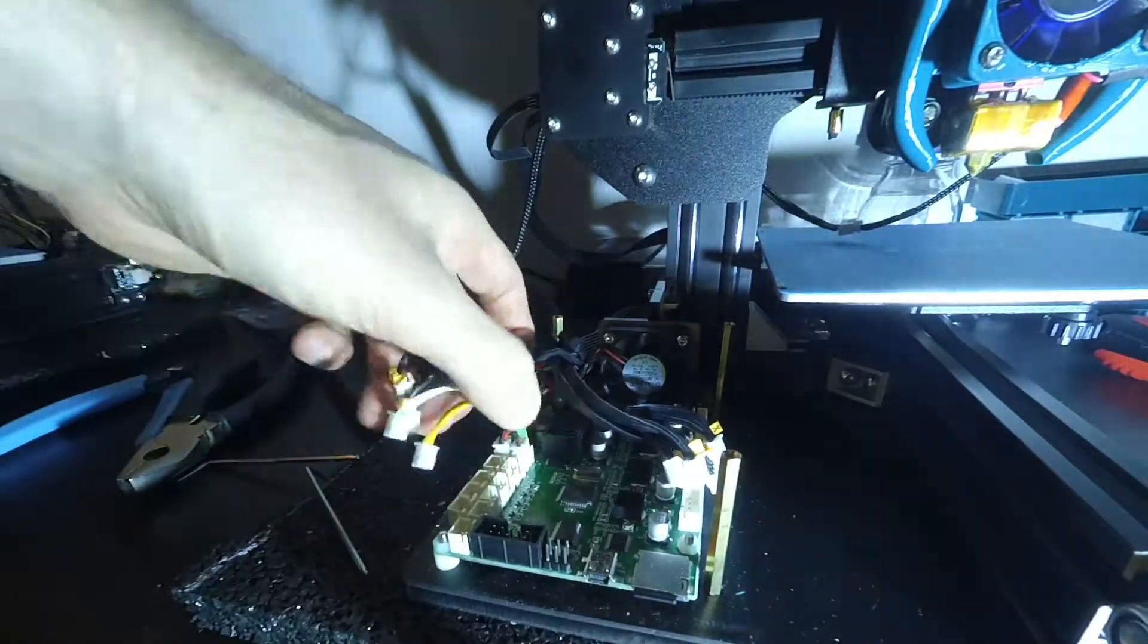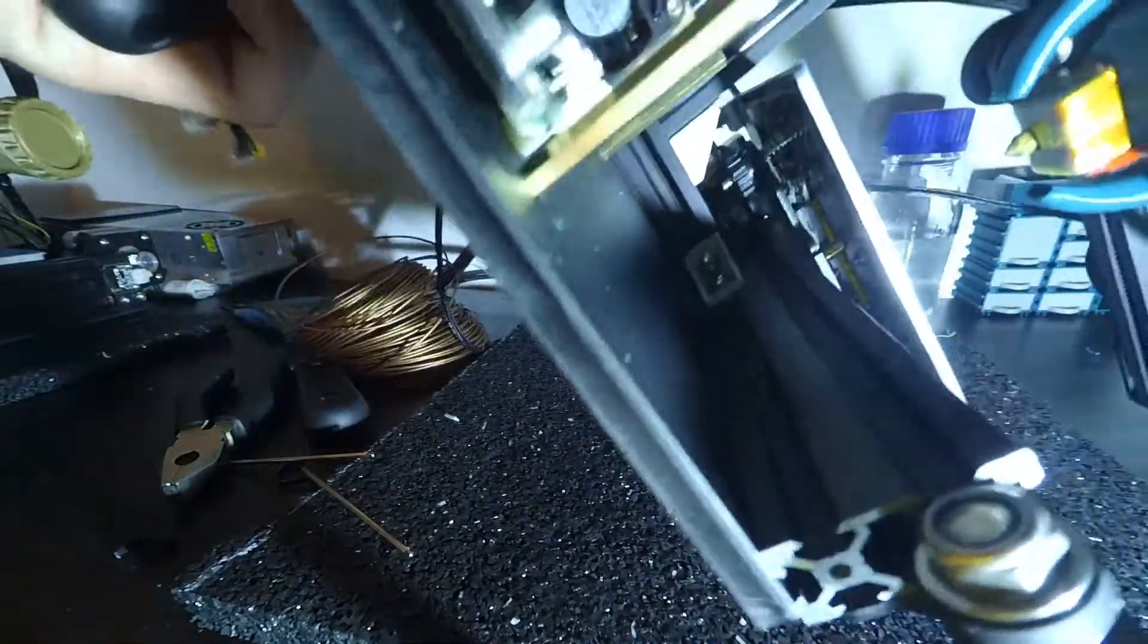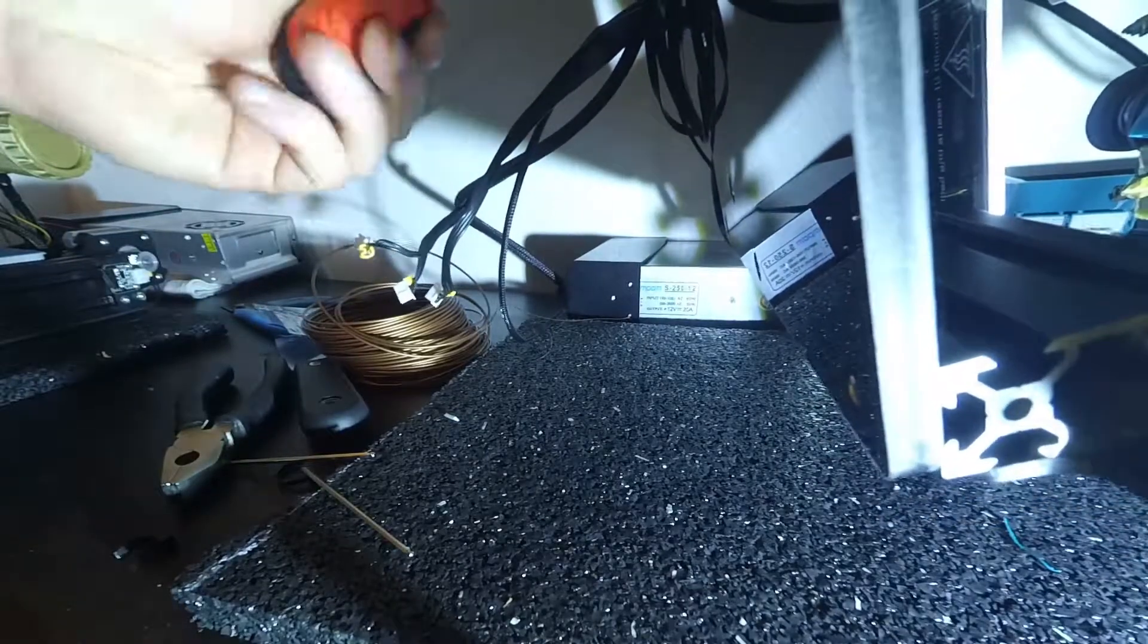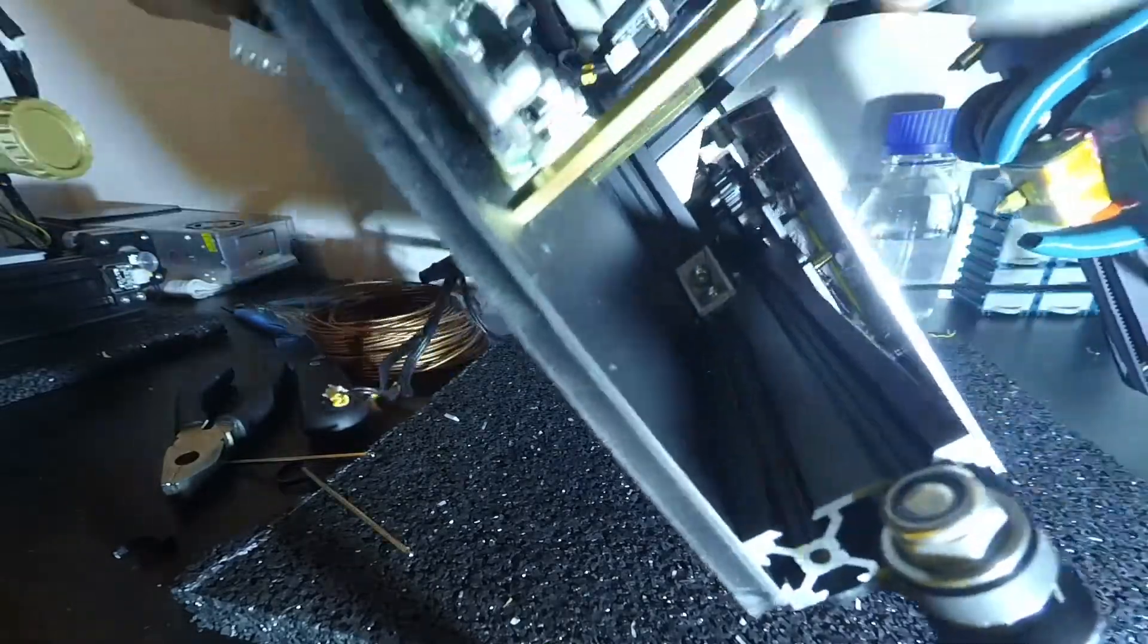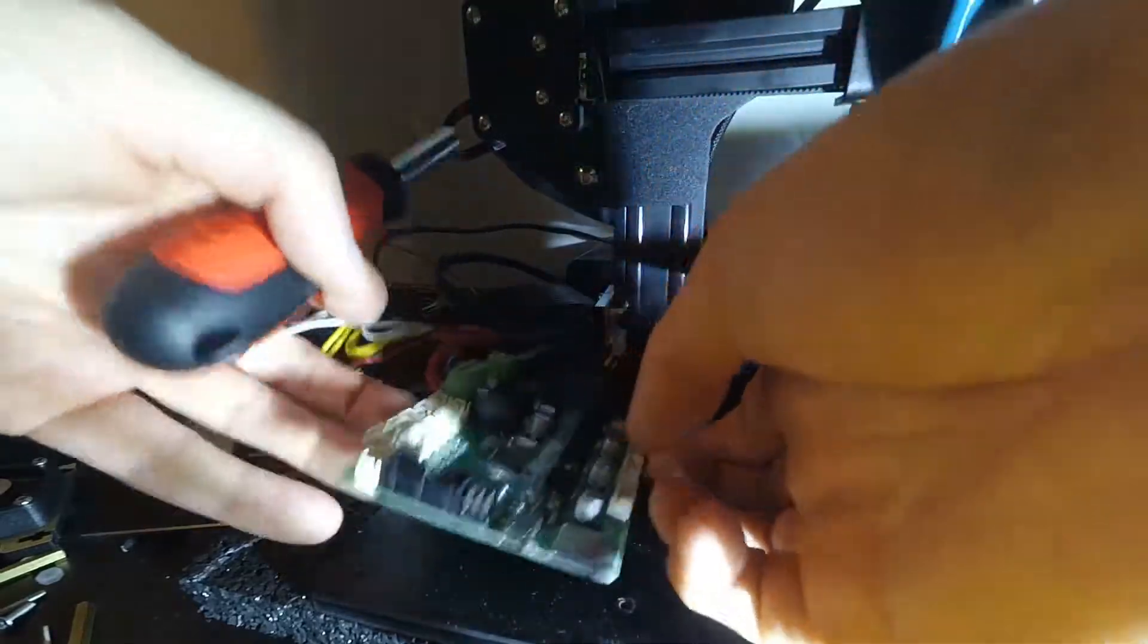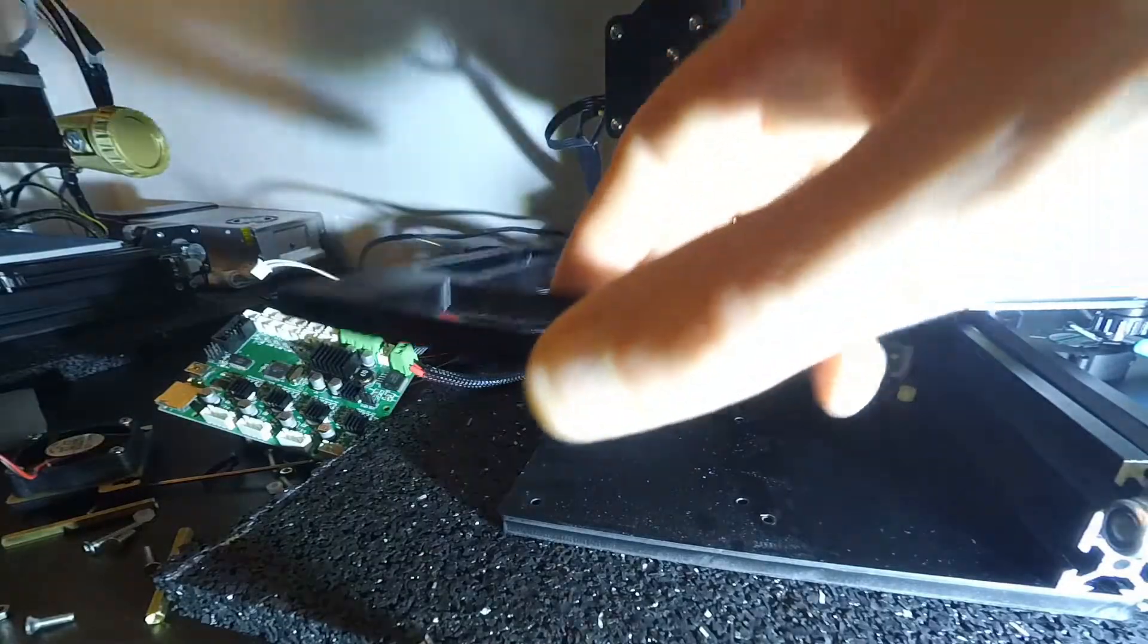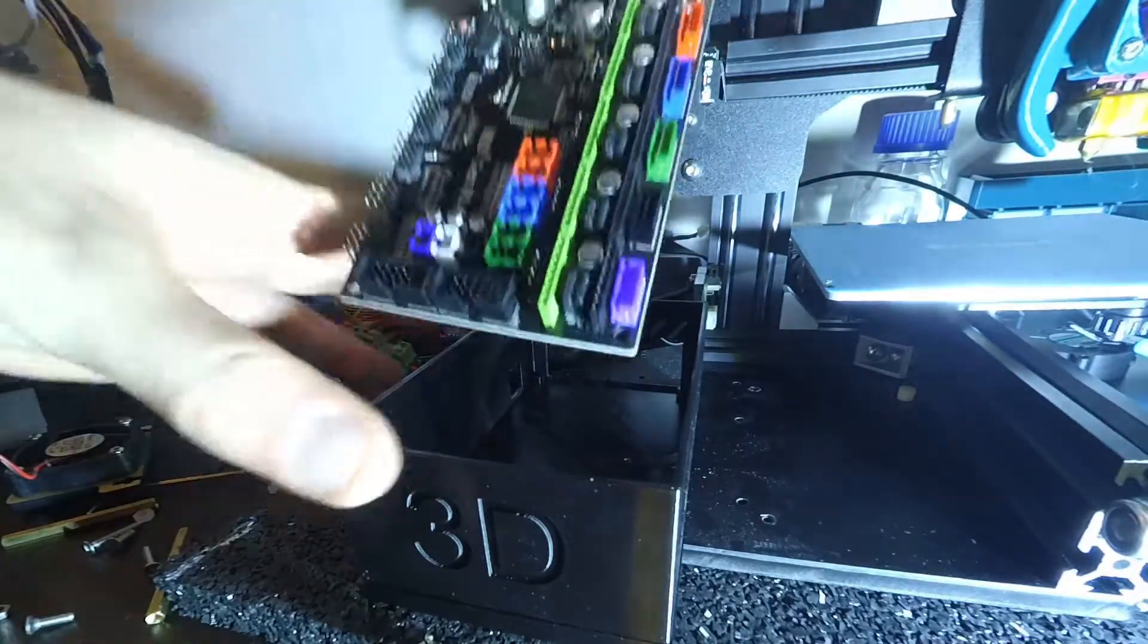Now we tip over the printer to remove every screw related to the main board until the board comes off and we can set it aside. We'll end up with the naked base plate after that. Since our brand new MKS Gen 1.4 is much bigger than the stock board, we're going to need a bigger case and an extension for the base plate.